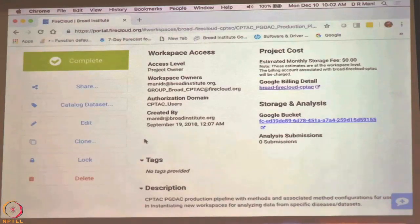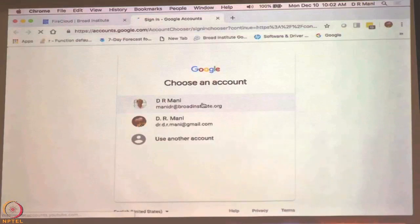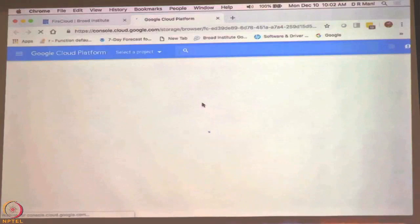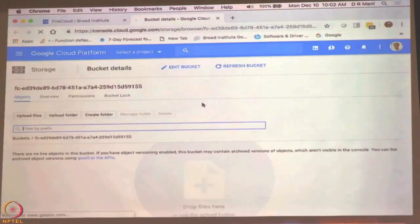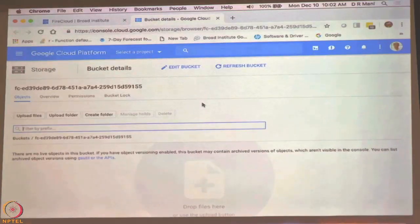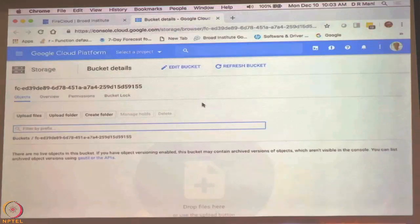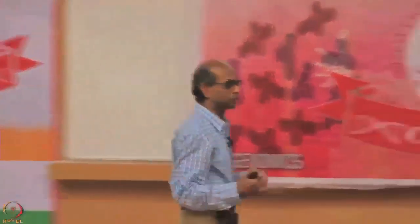Accessing a bucket is again based on permissions — you have to have the permissions to access the bucket. This bucket is showing there are no objects in it because this is a workspace we set up to just store methods. When we need to do a real analysis, we copy the methods from here into a new workspace, put the data in the new workspace, and do the analysis. Every time you get different data — breast cancer data, ovarian cancer data, or new versions — the settings used to run the methods also change. So we keep the methods in this workspace and then copy them to a new workspace to apply them.